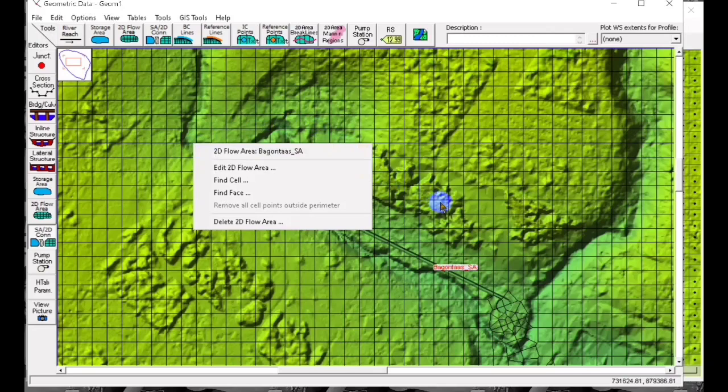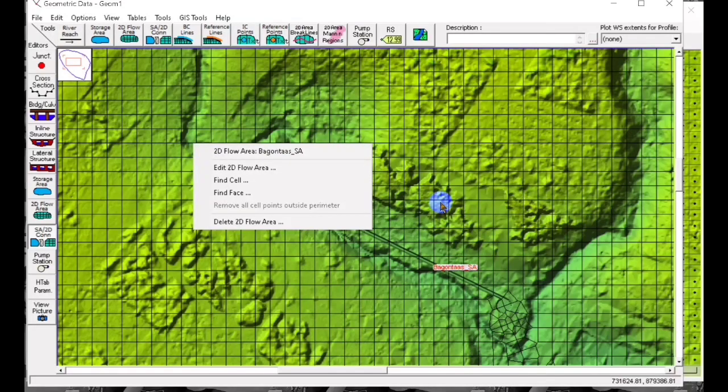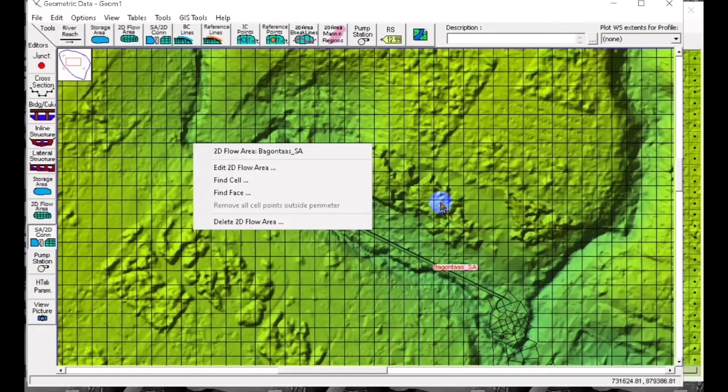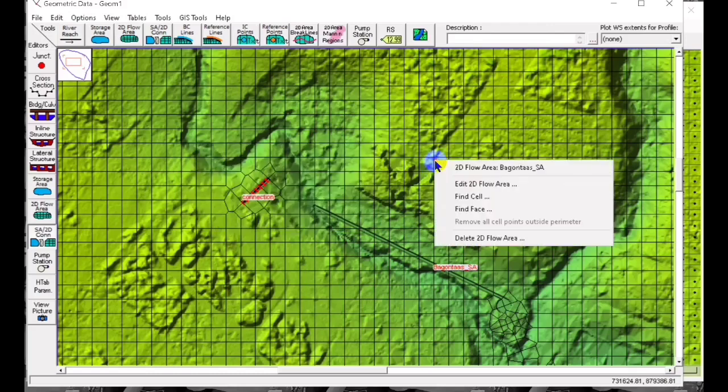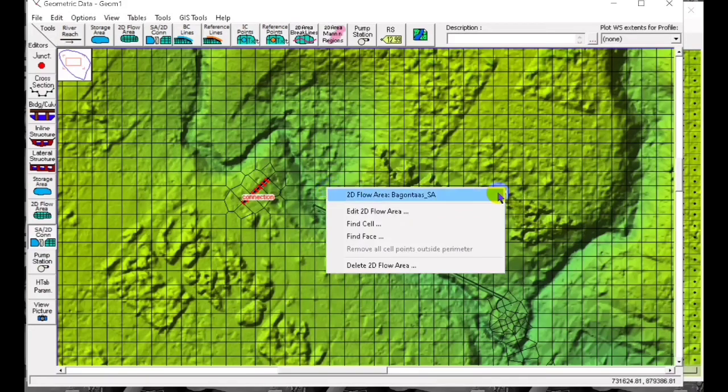We click measure so that we will know the upper elevation and lower elevation of the pipe that we have added.